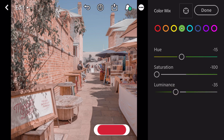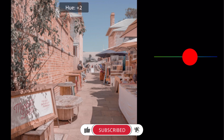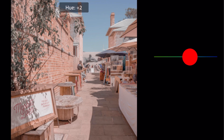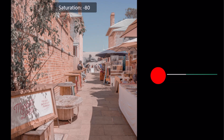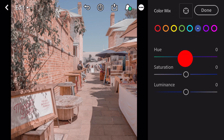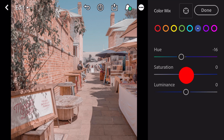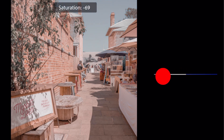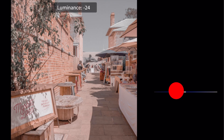Go to aqua: Hue plus 2, saturation minus 70. Go to blue: Hue minus 16, saturation minus 92, luminance minus 46.